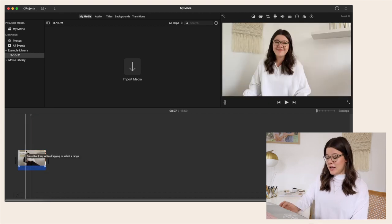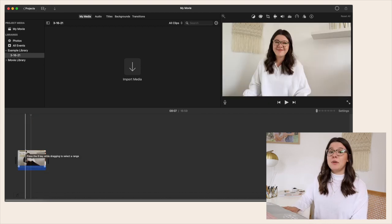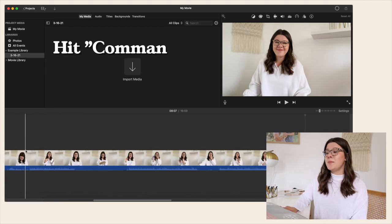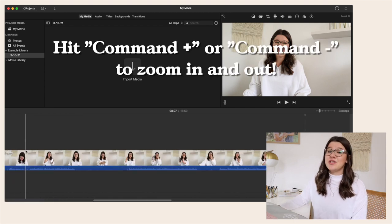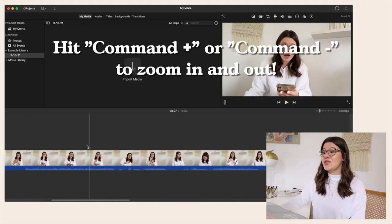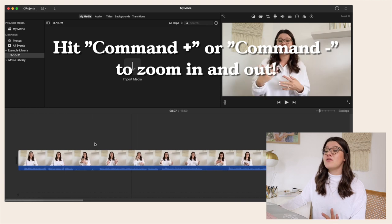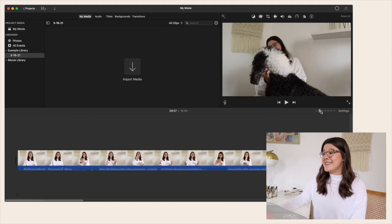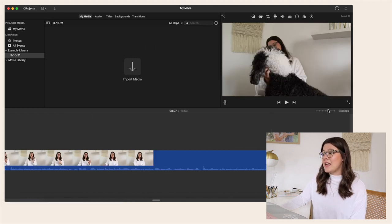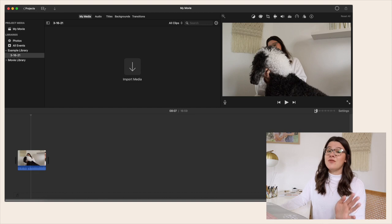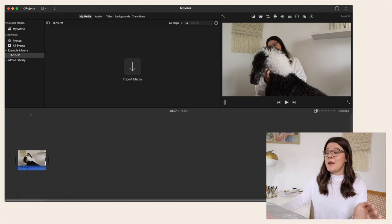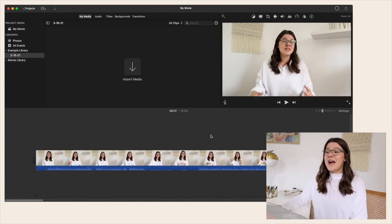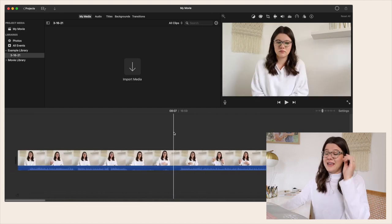You can hit Command Plus and Command Minus to zoom in and out on your timeline, which is super nice for zooming in and out quickly. You can also go to the upper right-hand side and drag left or right to zoom in and out so you can more closely fine-tune your editing.